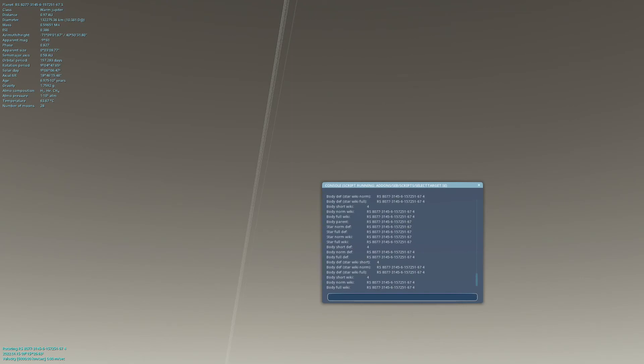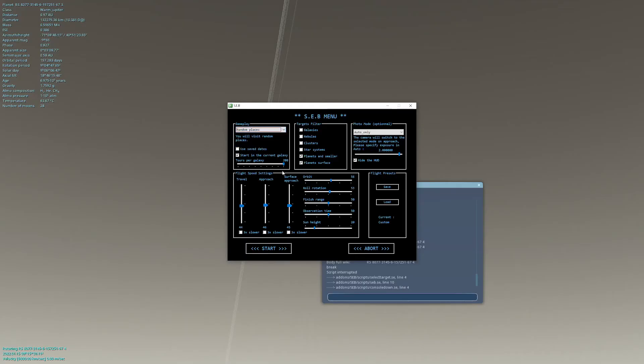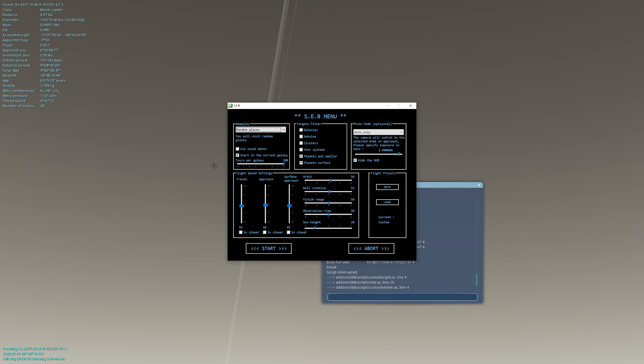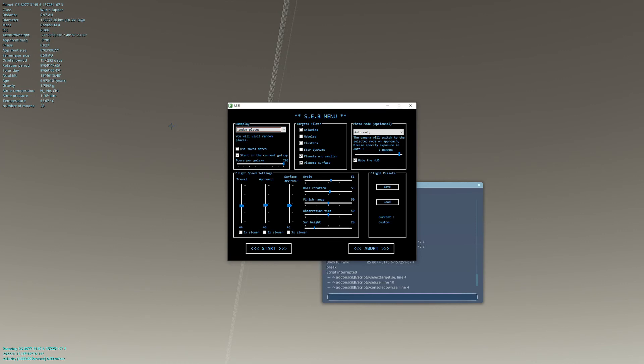One few last things, again, I forgot about the random places. When Seb will be searching a target, it will send keystrokes to the console of Space Engine. So that means, if you happen to be typing a message to someone when Seb is searching a target, it will fail the script. But it will go back the Seb menu and you can still restart the script. So keep this in mind. Simply, when you will be playing random places, you should avoid to be typing anything on your computer.